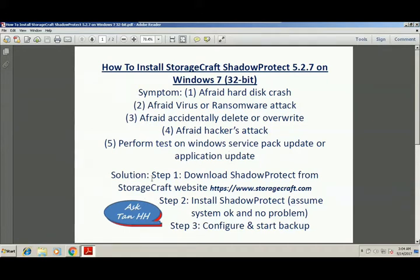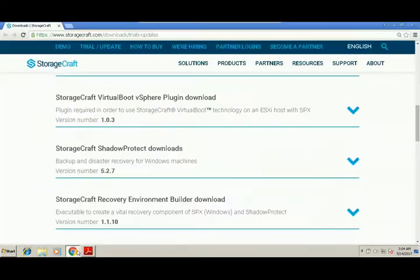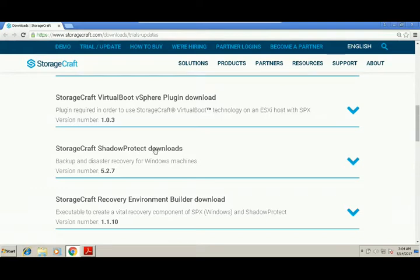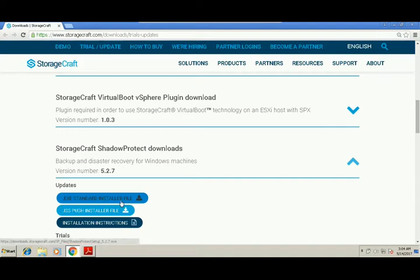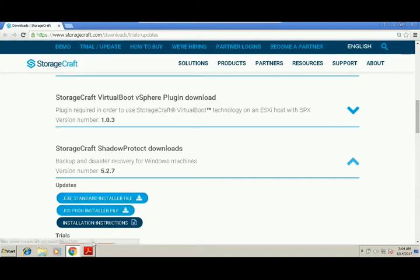So the solution: step one, download Shadow Protect from StorageCraft website. Go to StorageCraft and look for Shadow Protect download, the current version is 5.2.7, then click the exe standard installer file to download.